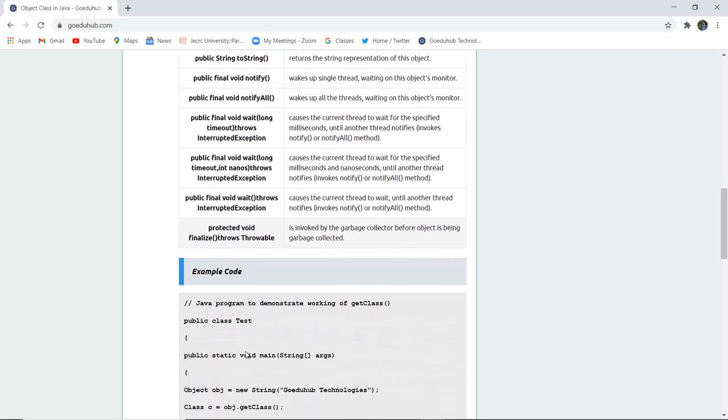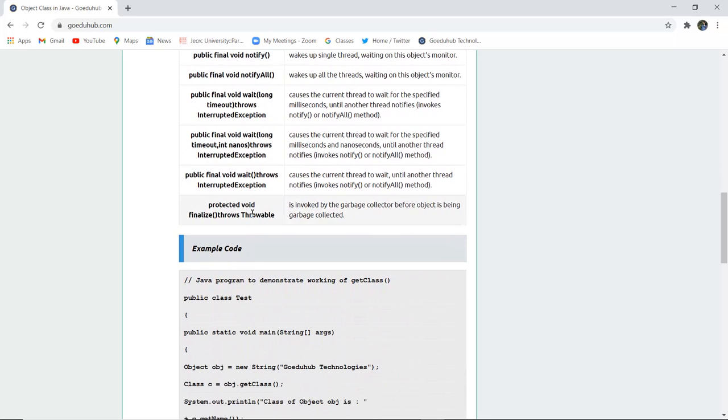Protected void finalize() throws Throwable invokes the garbage collector before the object has been garbage collected.